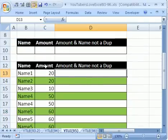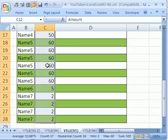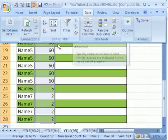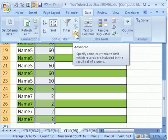First, let's try the Advanced Filter Extract Unique Records. I'm going to click in this cell C12, Control-Shift-Down Arrow to highlight that whole range, and in 2007, you go to Data, and then here in the Sort and Filter group, there's Advanced Filter.